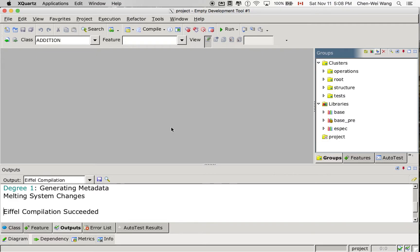Let's now see how the composite pattern is executed at runtime using the debugging tool in iPhone Studio.